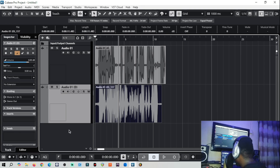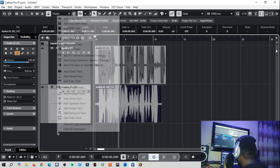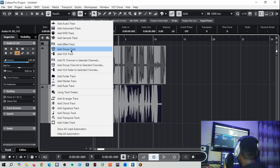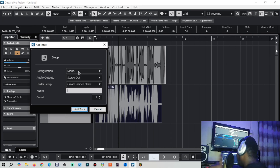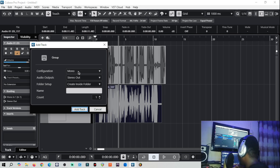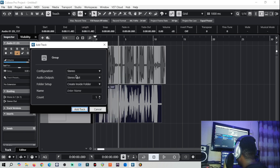This is how you create a group track for each vocal and send them into different groups so you can affect them differently. Right-click on the empty side and select 'Add Group Track'. When you click that, make sure your configuration is set to stereo — this is very important. If you send a mono vocal into this group and have a mono group, it will affect how reverb and delay react on the group channel. Always set it to stereo configuration, stereo audio output, then click yes.